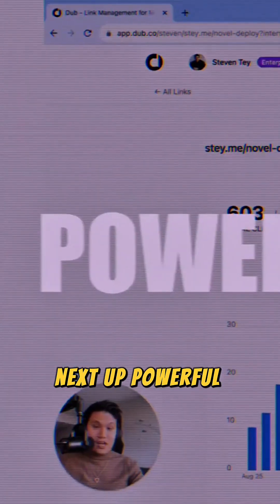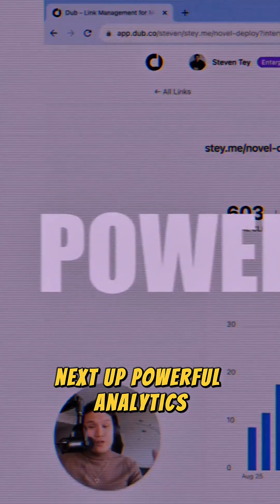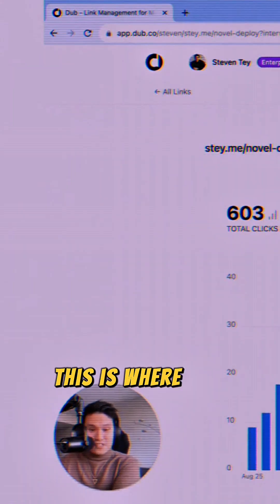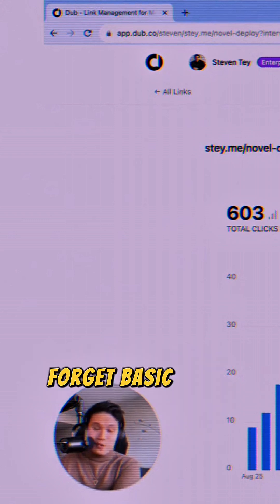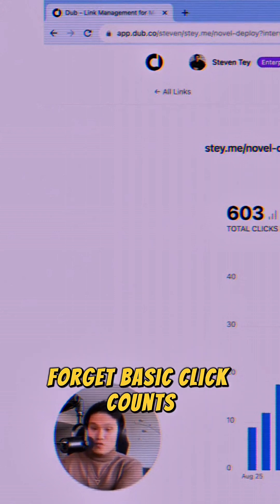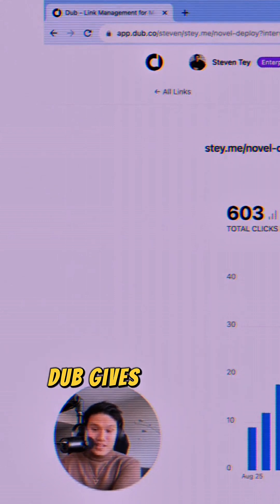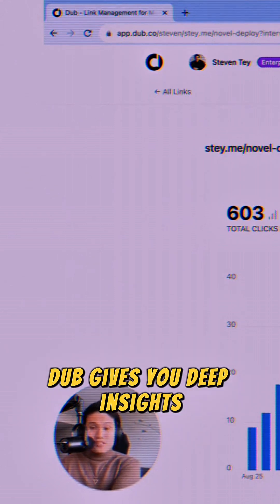Next up, powerful analytics. This is where Dubb truly shines. Forget basic click counts — Dubb gives you deep insights.